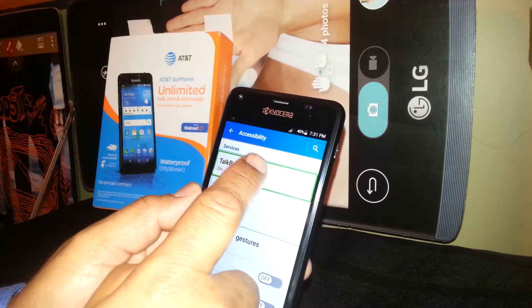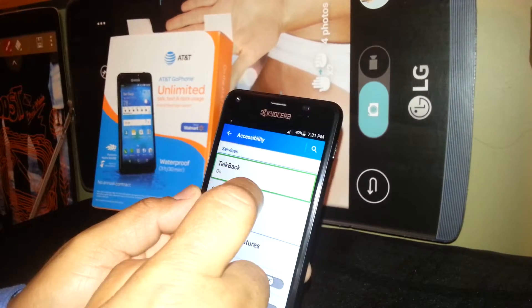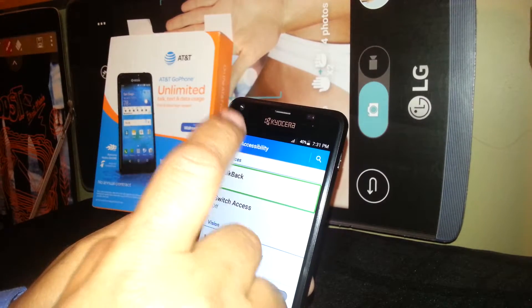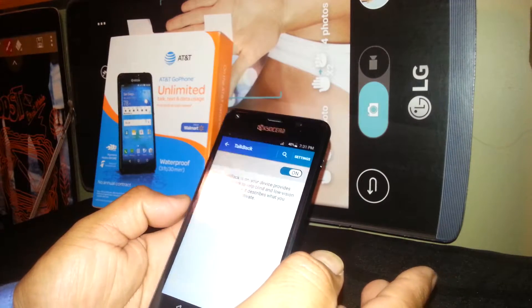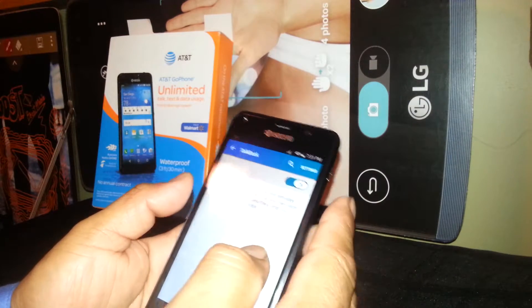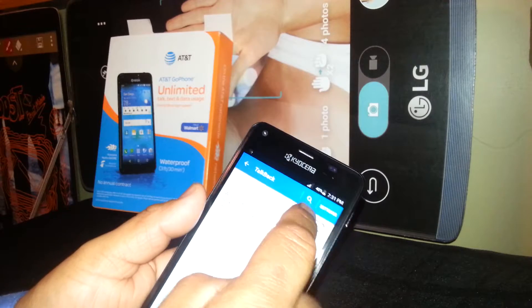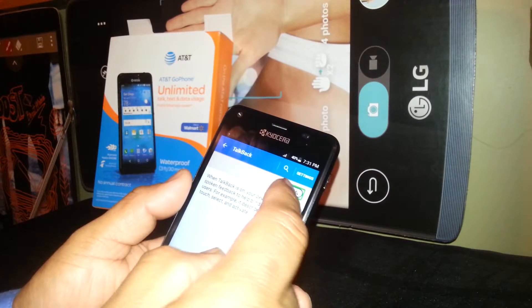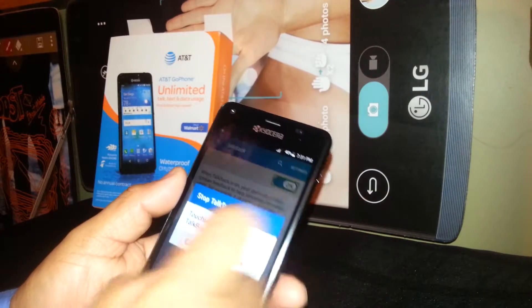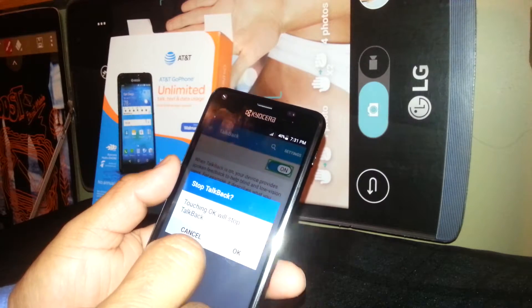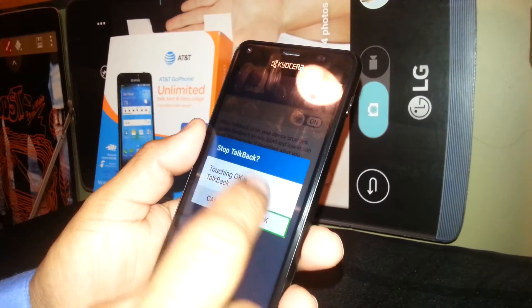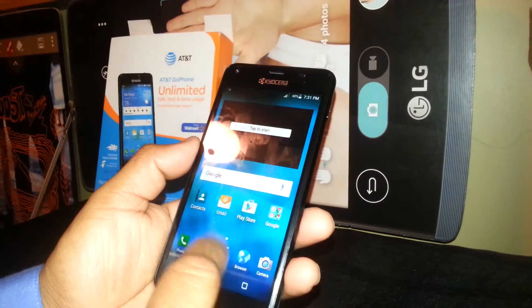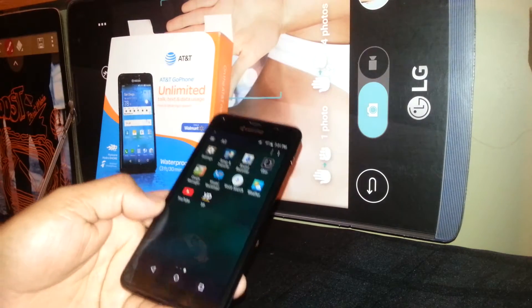TalkBack is currently on, so we need to disable it. Double tap — sometimes it takes two taps, sometimes three on this model. Highlight the toggle, double tap on the left of the square, and that will stop TalkBack. Highlight it, double tap, and TalkBack is off. That's how you disable TalkBack on this phone.